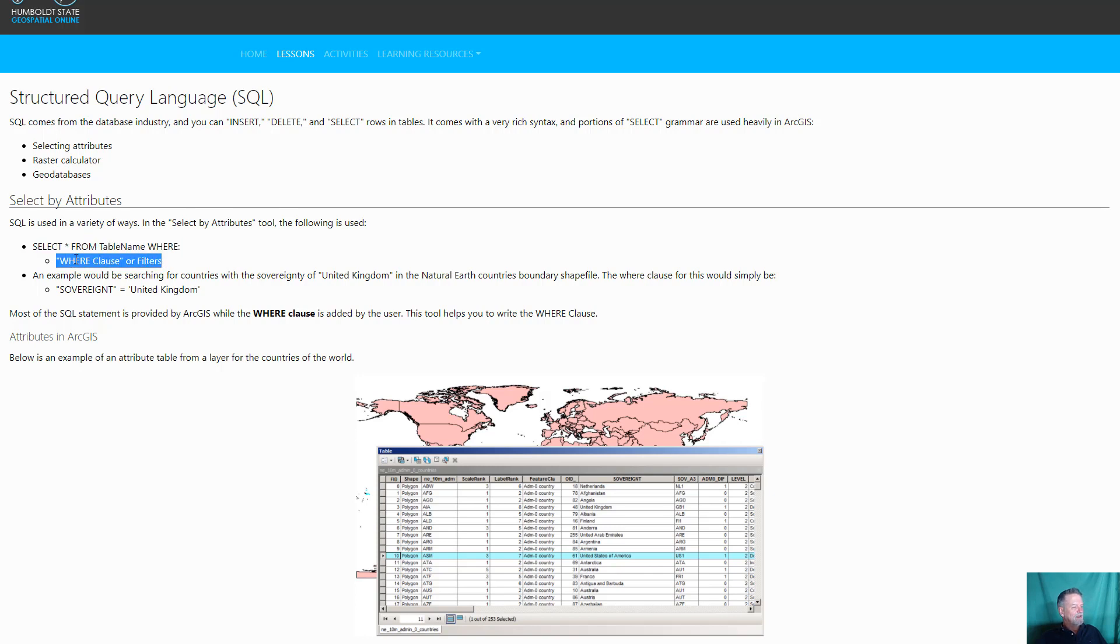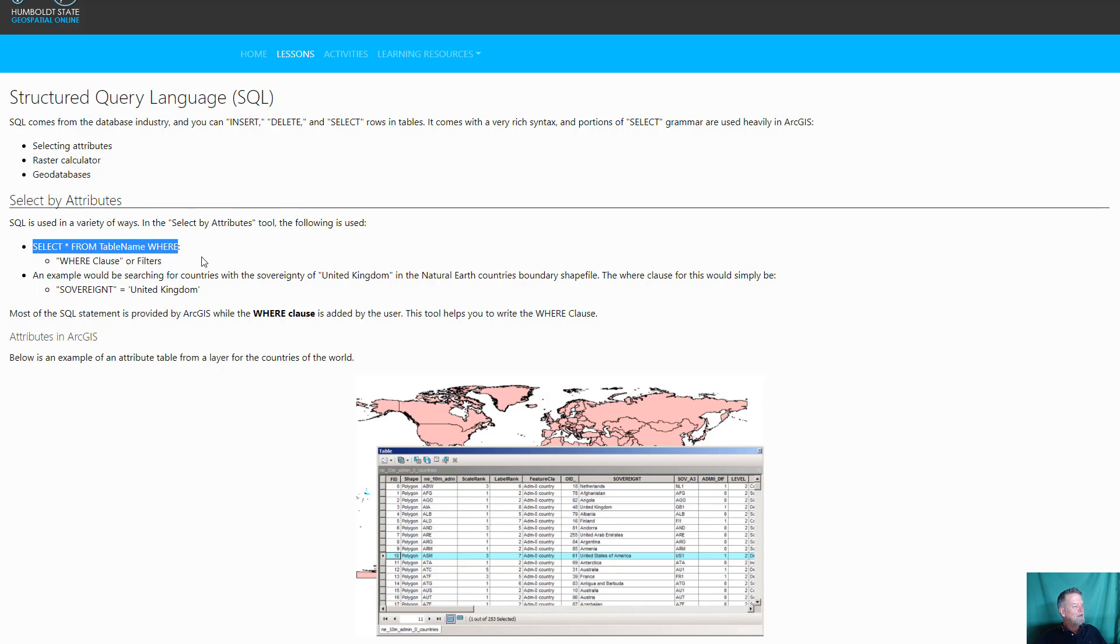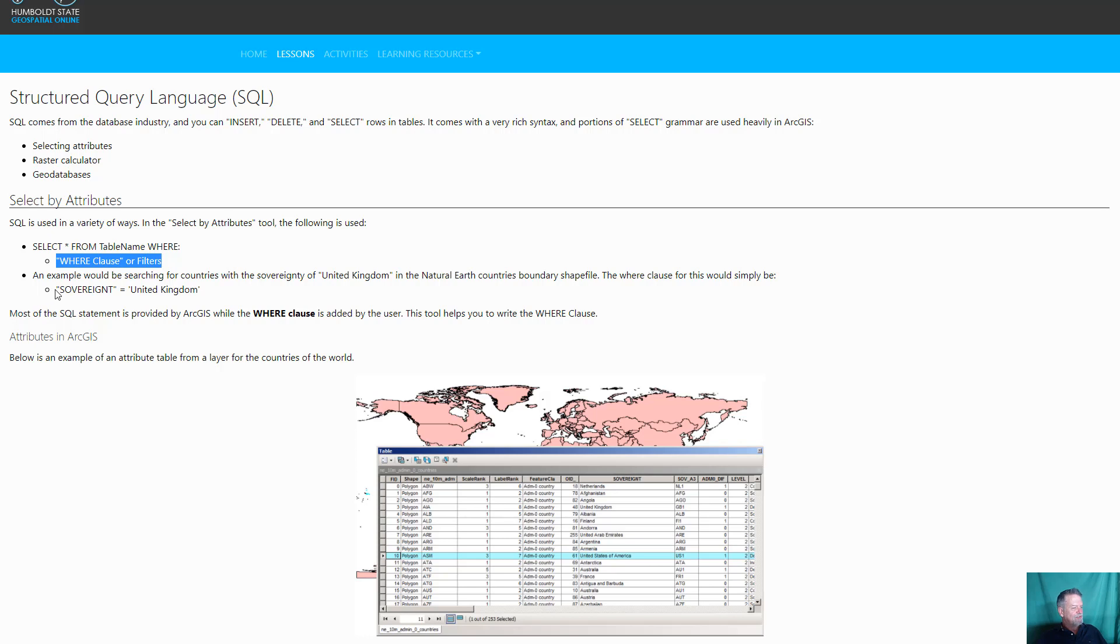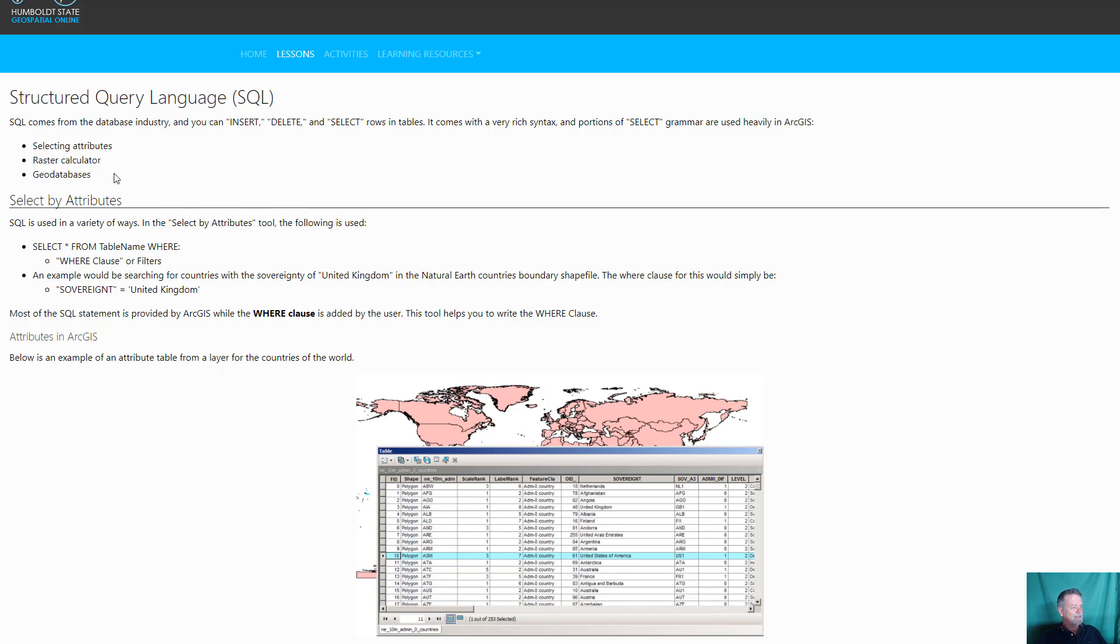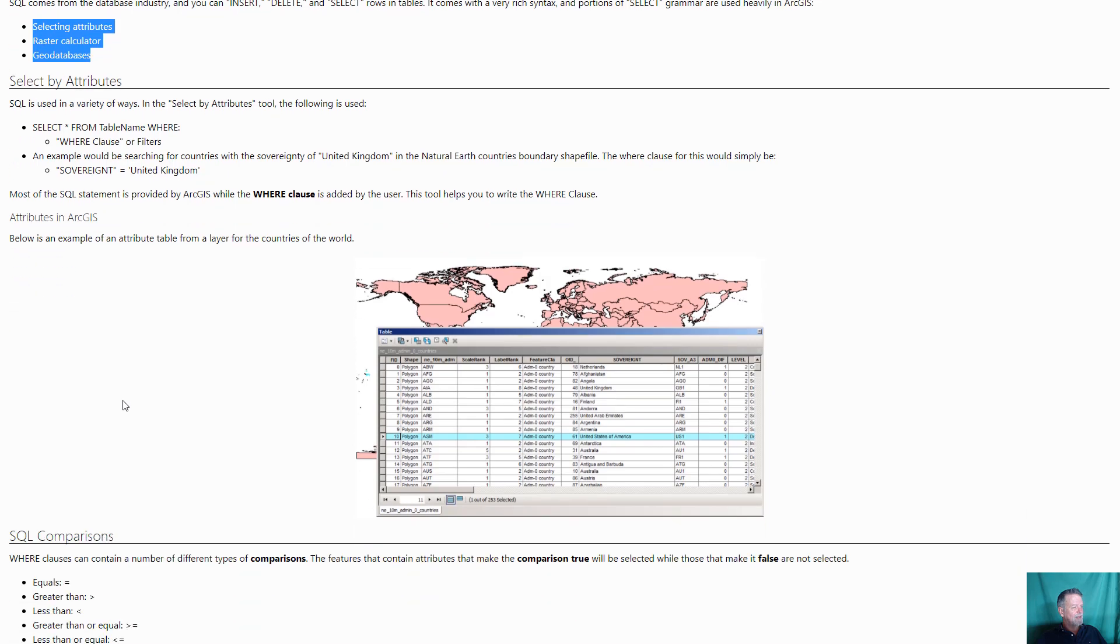And that's what this is. SELECT star from table name WHERE, and then you can have a WHERE clause. So this is the part you don't see in ArcGIS that if you took a database class, which I do recommend. Databases are used heavily in GIS work, not all the time, but especially with larger projects. I SELECT star from table name WHERE this is true. So an example would be if we had the natural earth countries layer, we wanted to say, where are the countries that have United Kingdom as their sovereignty? You would say sovereignty equals United Kingdom. And SQL is used pretty heavily in the GIS world for selecting attributes, raster calculator, and working with geo databases.